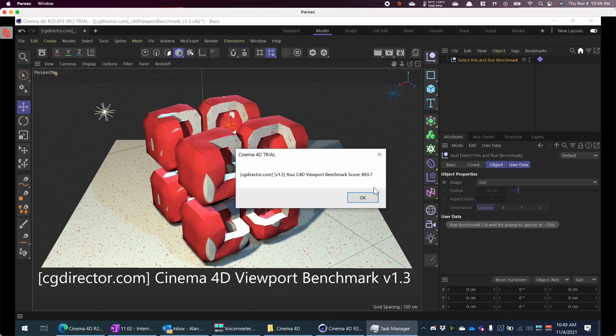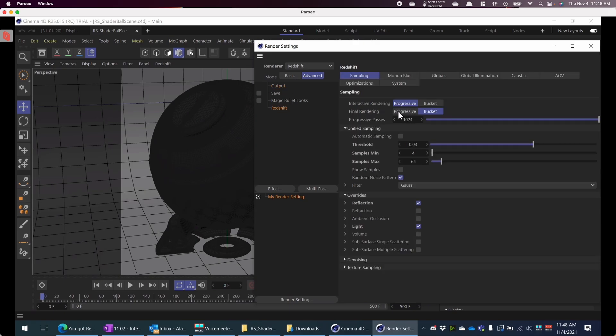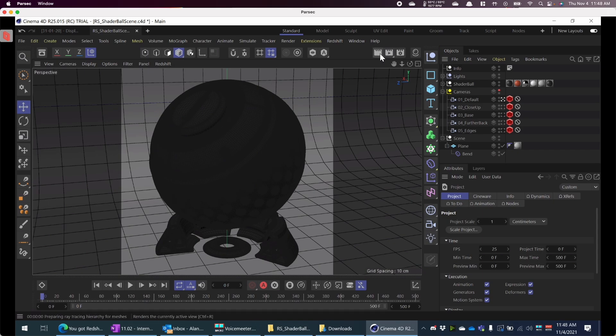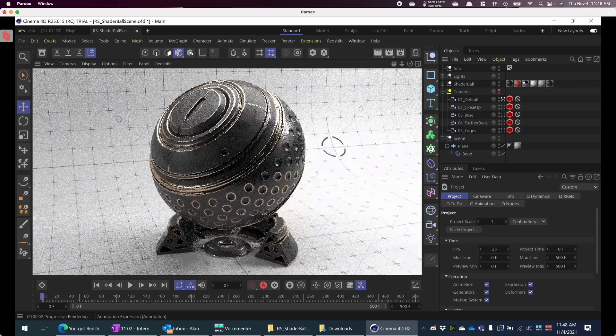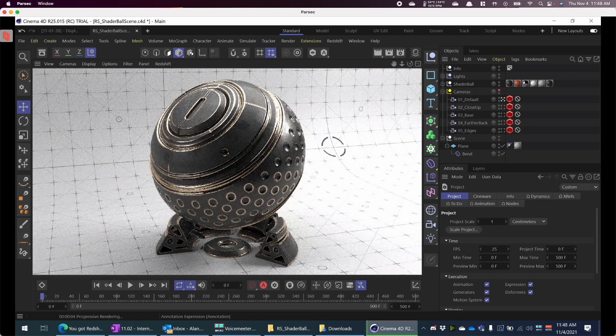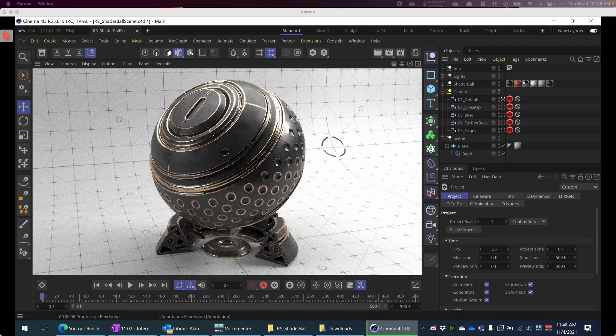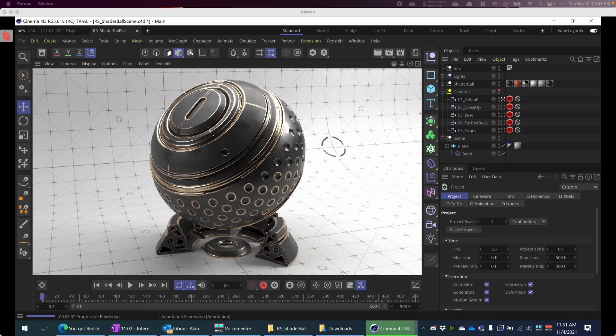Here we see that the viewport benchmark was 839. If you don't remember from the previous video, it was 1500 on the M1 Max. Here we could see that on both this view, which is render view, I compared it to also the picture view. Both settings were set to progressive.